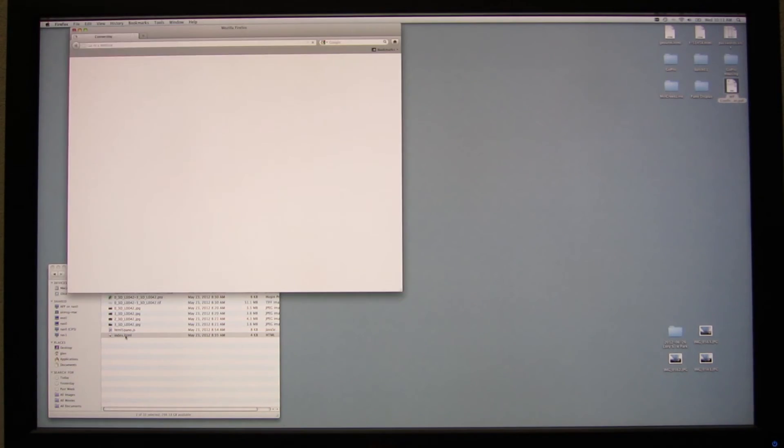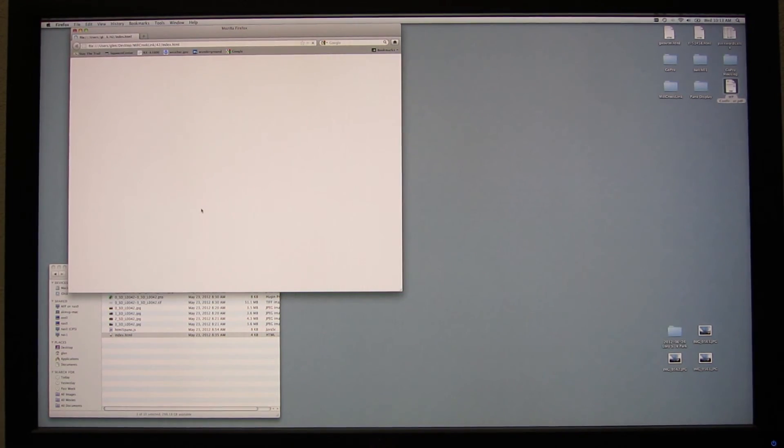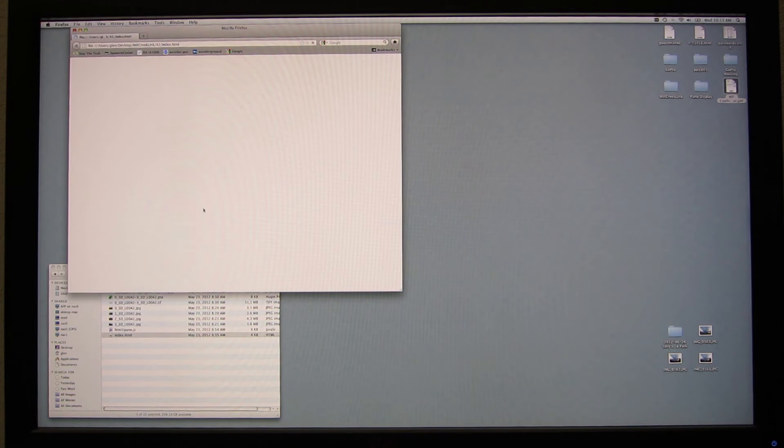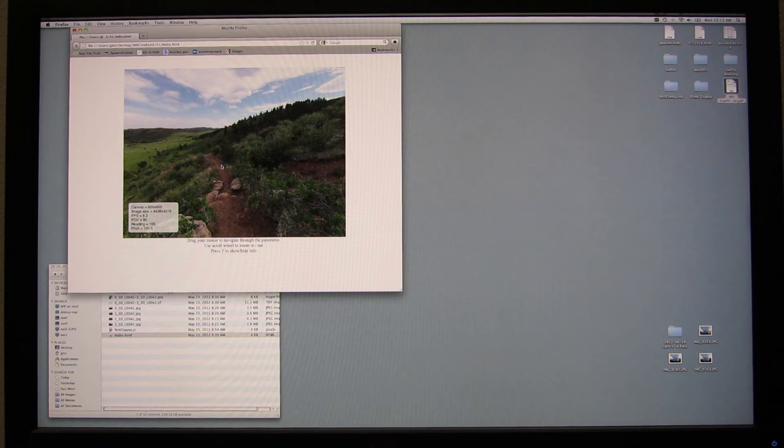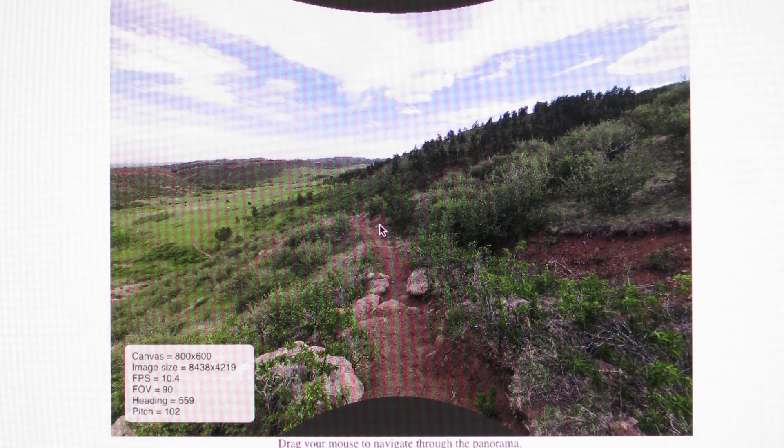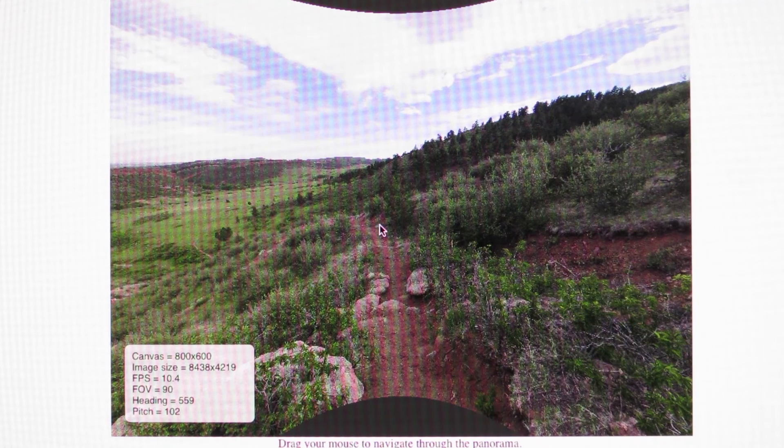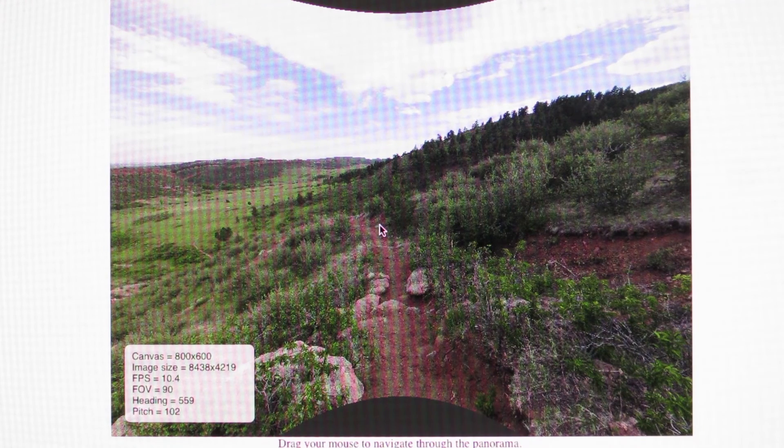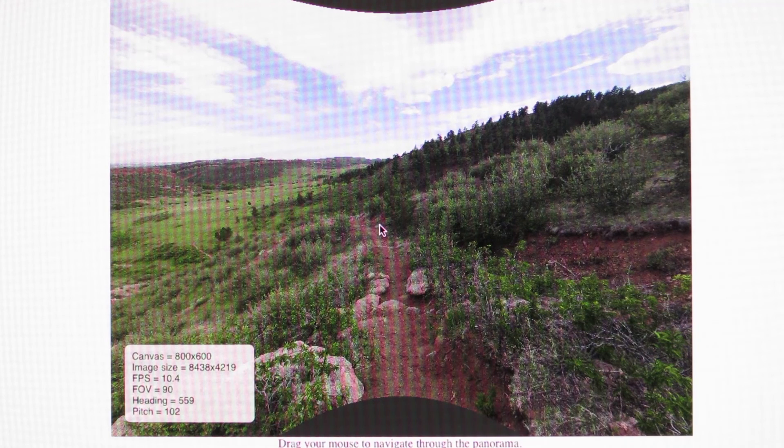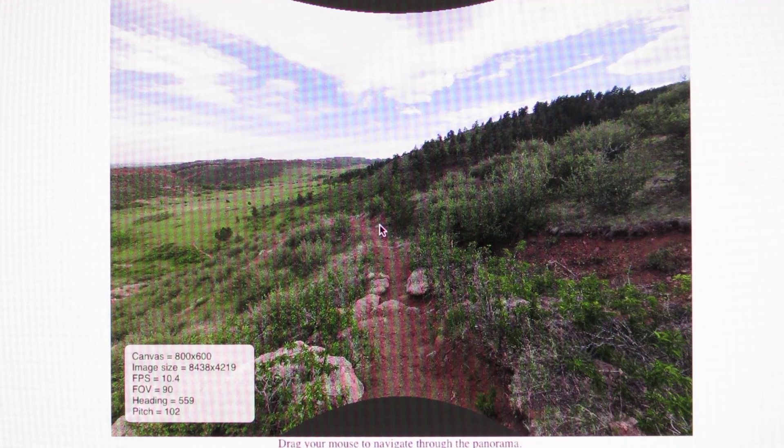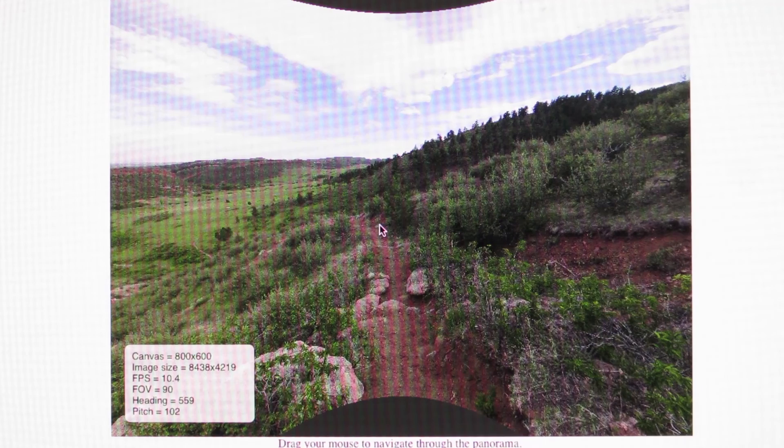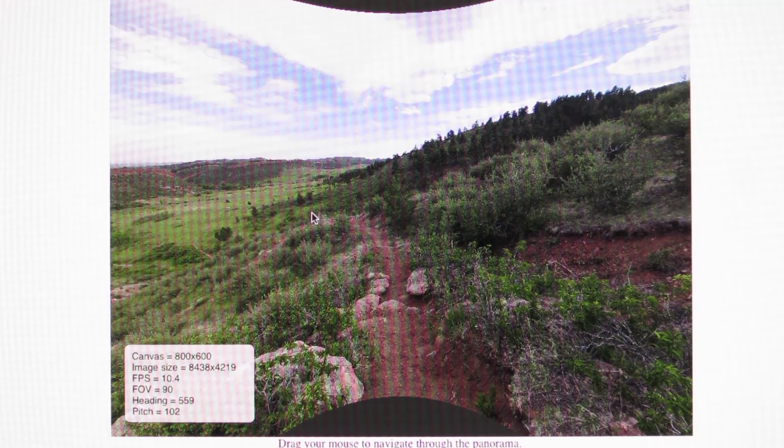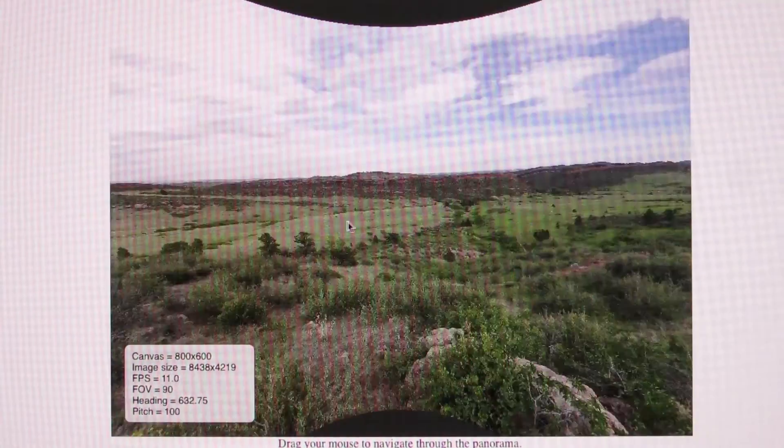The next step after stitching everything together and arranging it so it's in a 360 by 180 panorama is to view it. And to view it I'm using some code I found on the internet that renders the equal rectangular projection from the panel tool stuff in a web browser using an HTML5 canvas. And using this code you can pan around in the image.